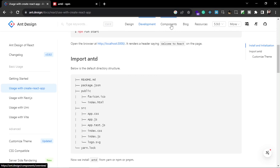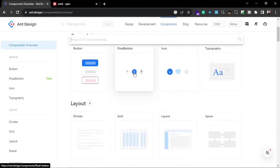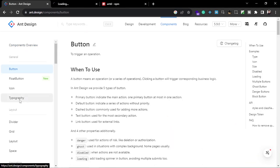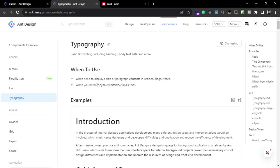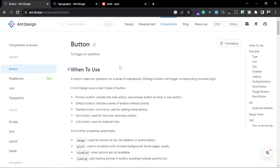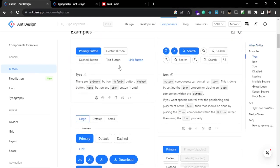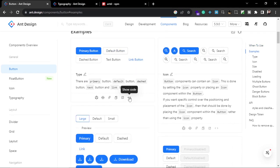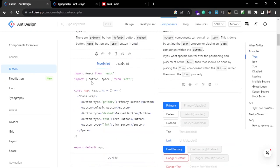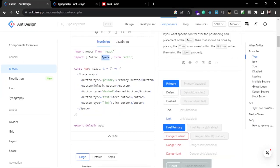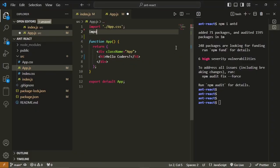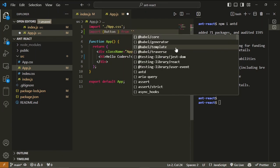On the website, go to the components section and here you can see all the components you get from Ant Design. Let's use the Button component first, or you could use the Typography component to render text or headings — it gives headings and paragraphs. In the Button section you can scroll down and see the many variations of buttons available. Looking at the code, we get Button and Space from Ant Design. Let's import Button by writing: import { Button } from 'antd'.